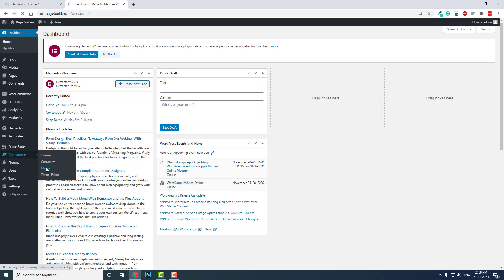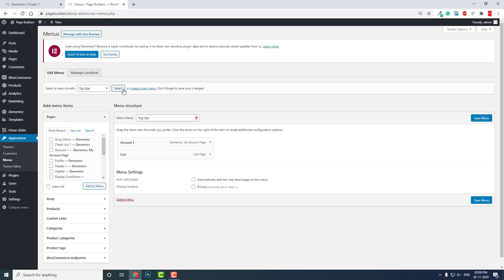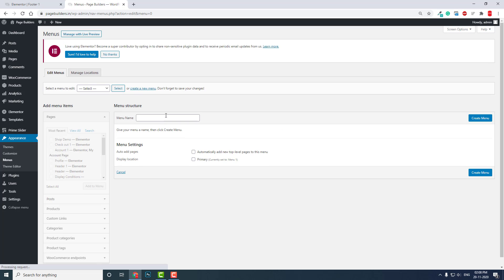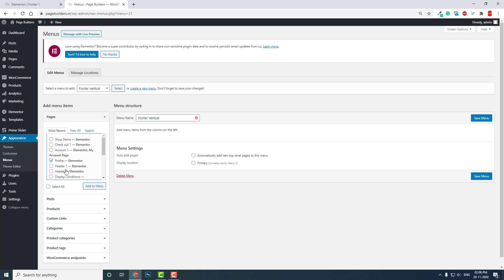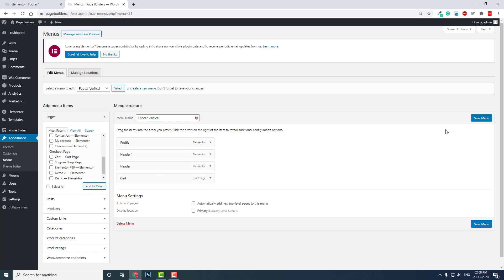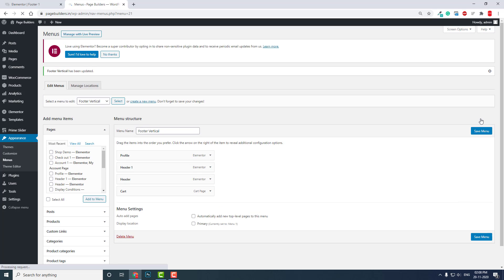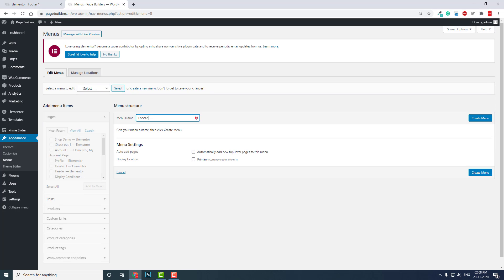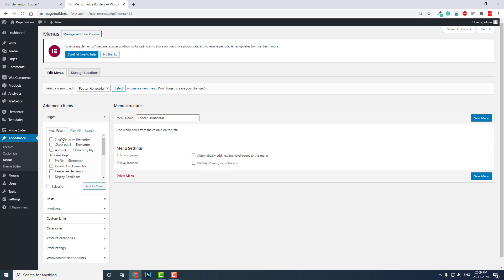You need to design separate menus for your vertical and horizontal footer menus in the WordPress Appearance Menu editor. In Appearance > Menus, create a new menu called 'Footer Vertical' and another called 'Footer Horizontal', then add the menu items you want.